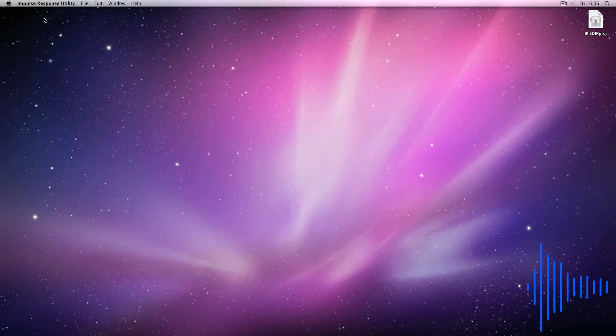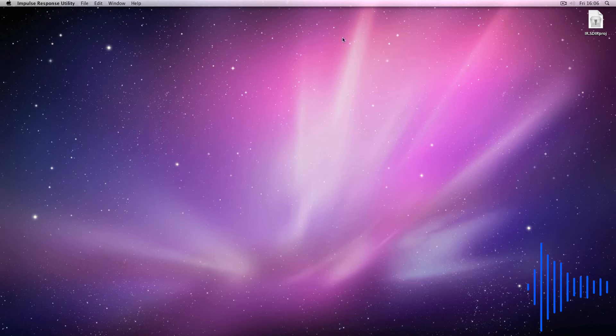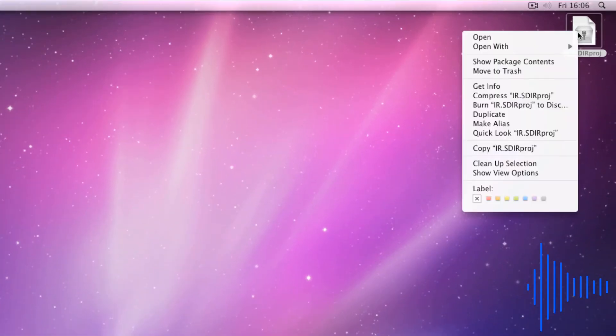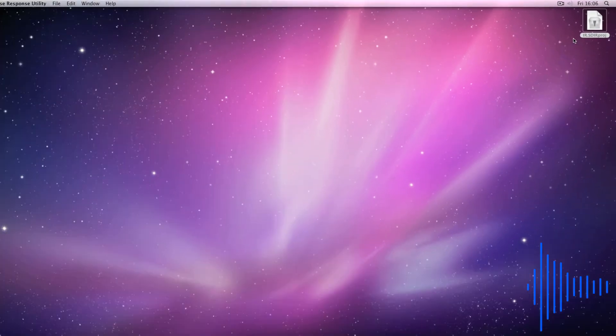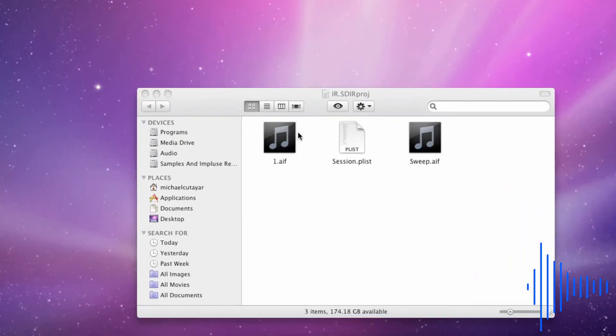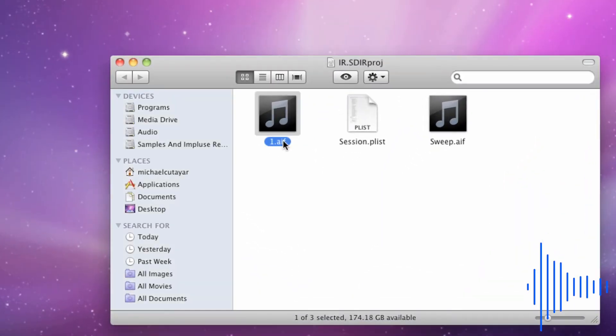To do this, find the impulse response utility file you saved in a familiar place and right-click. Click show package content. This will bring up all the files within your project. The impulse response will be named one.aif. Double-click on the text and change the name from .aif to .wav. It's also a good idea to change the file name.